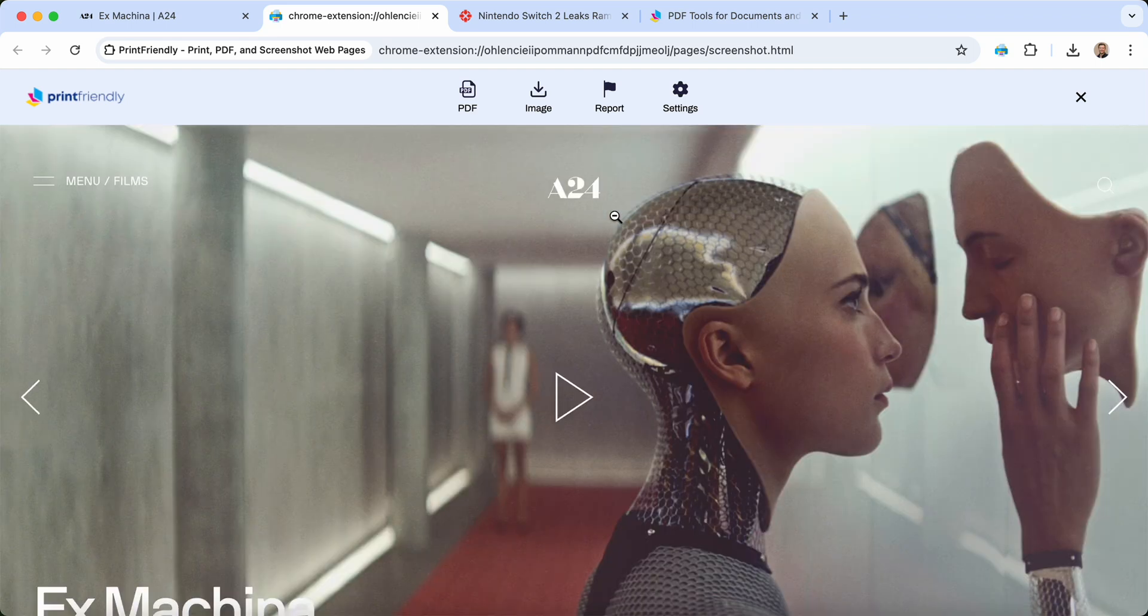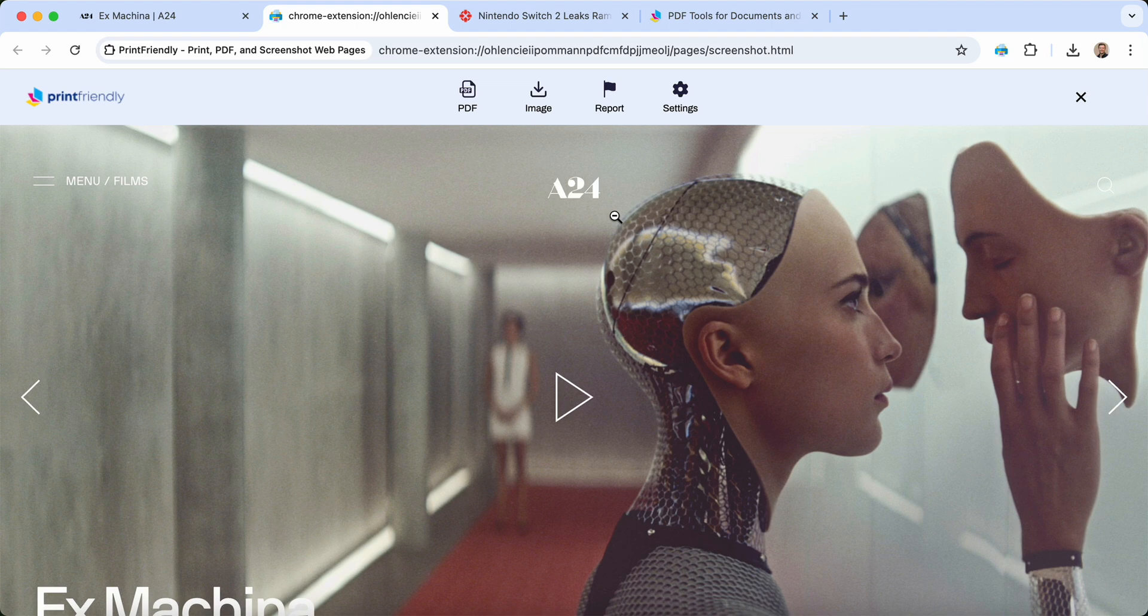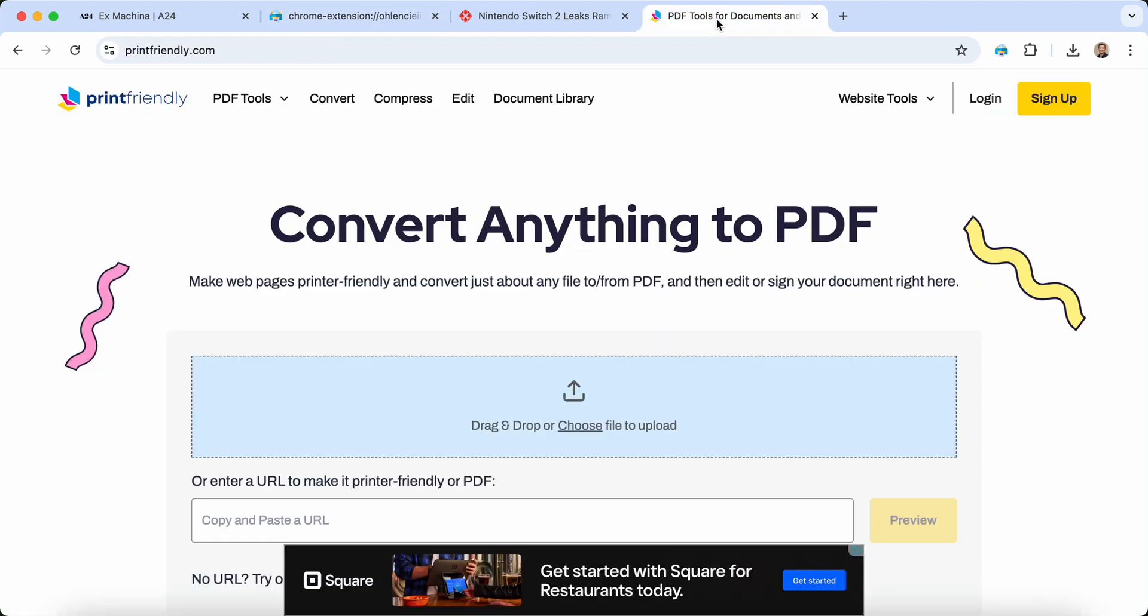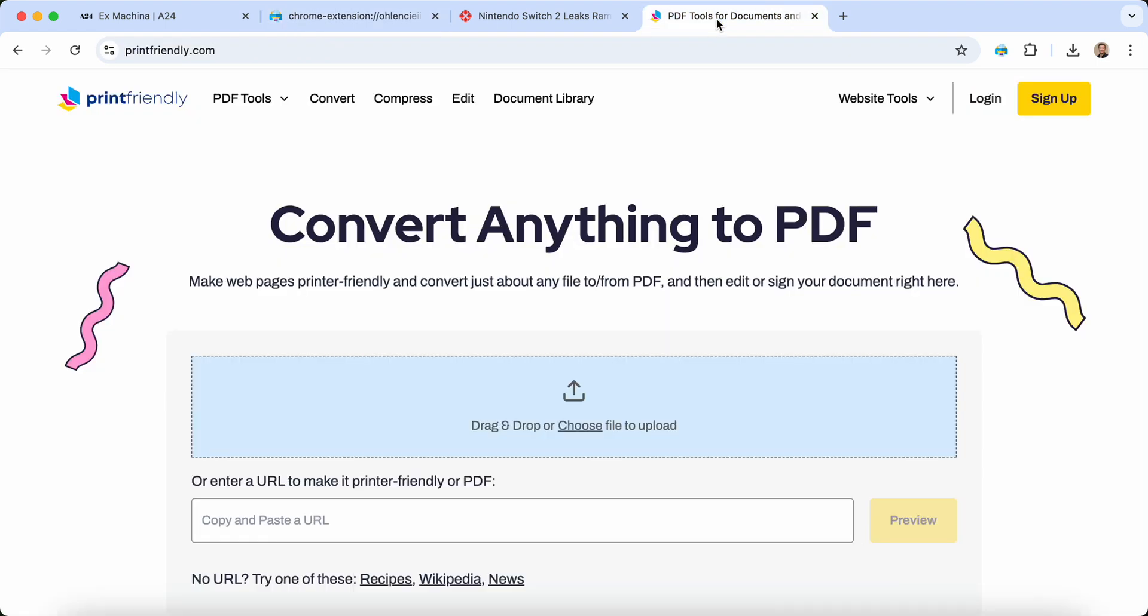So the next time you need to print, export to PDF, or take a screenshot, skip the frustration and use Print Friendly.